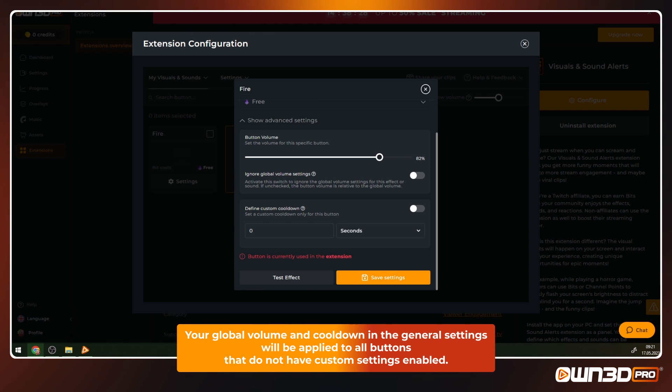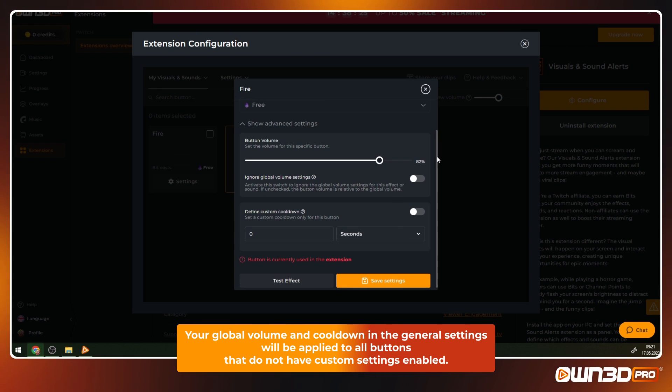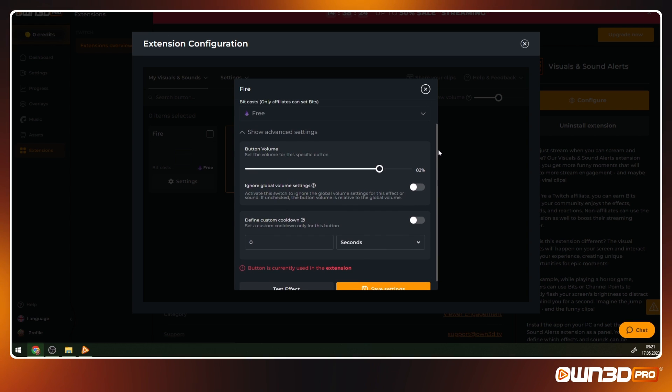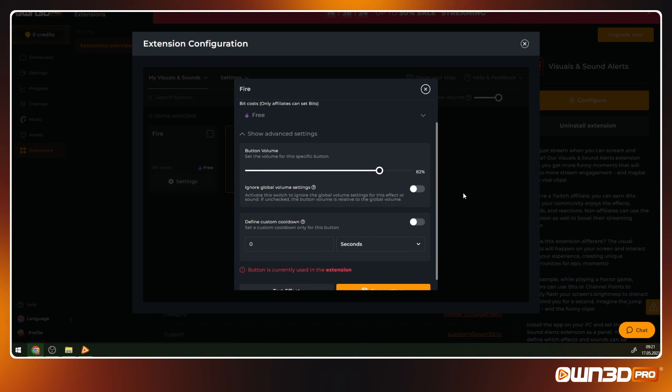So to summarize, your global volume and cooldown will be applied to all buttons that have no specific custom setting. This gives you more flexibility and control over each effect.